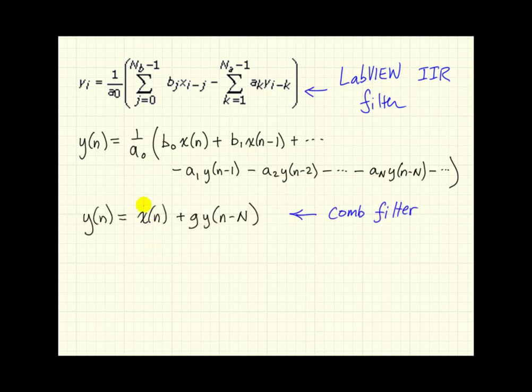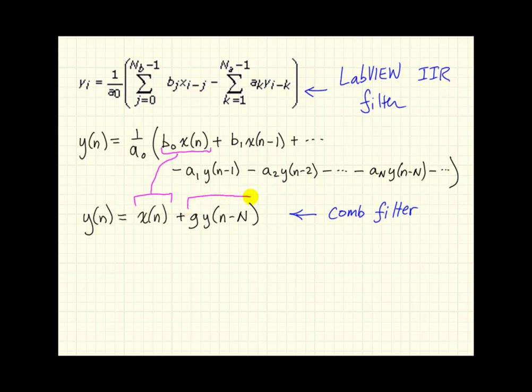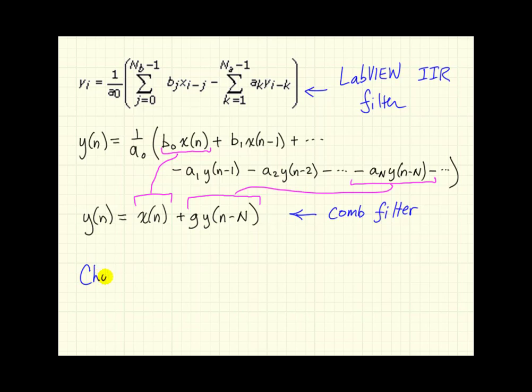Let's compare that to the difference equation we had for the comb filter. So matching terms, we need x to be associated with this chunk, and then we need g*y(n-N) to be associated with this piece.